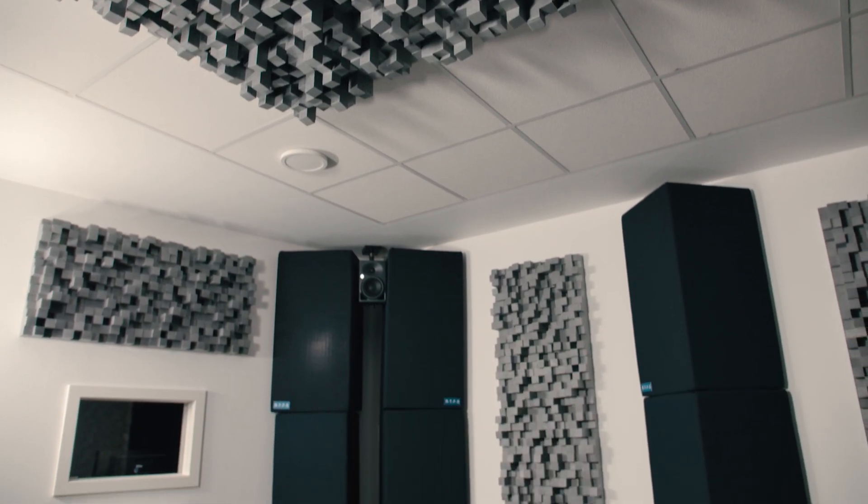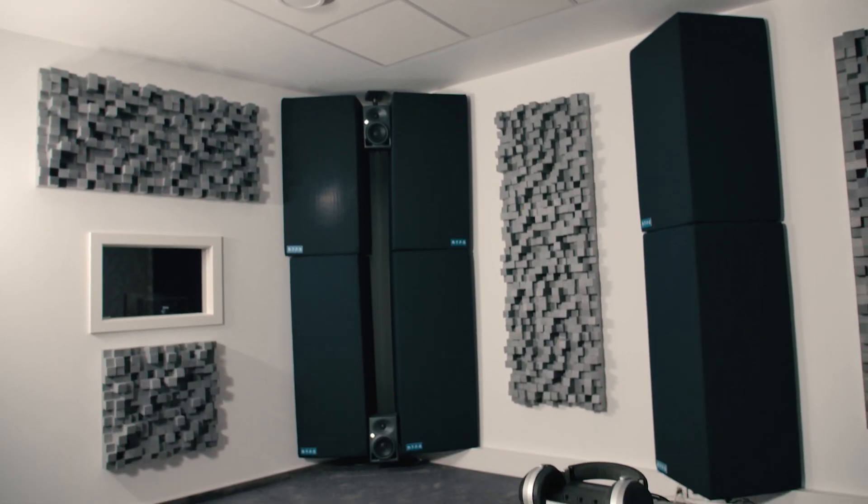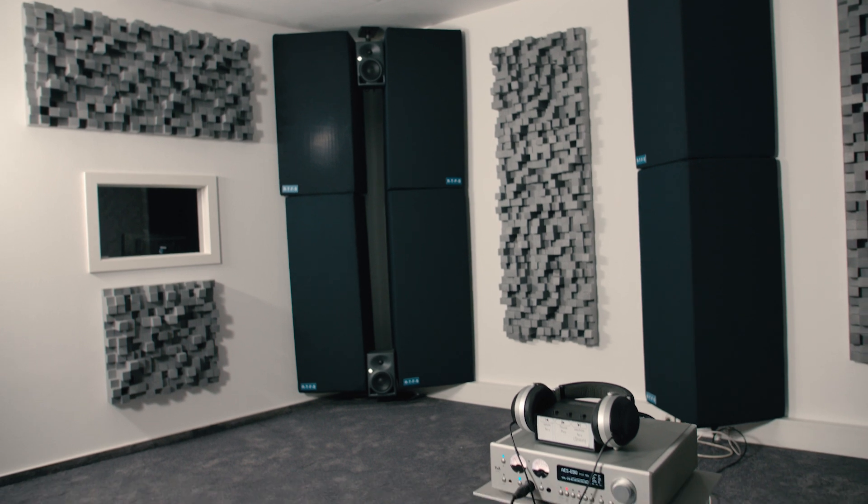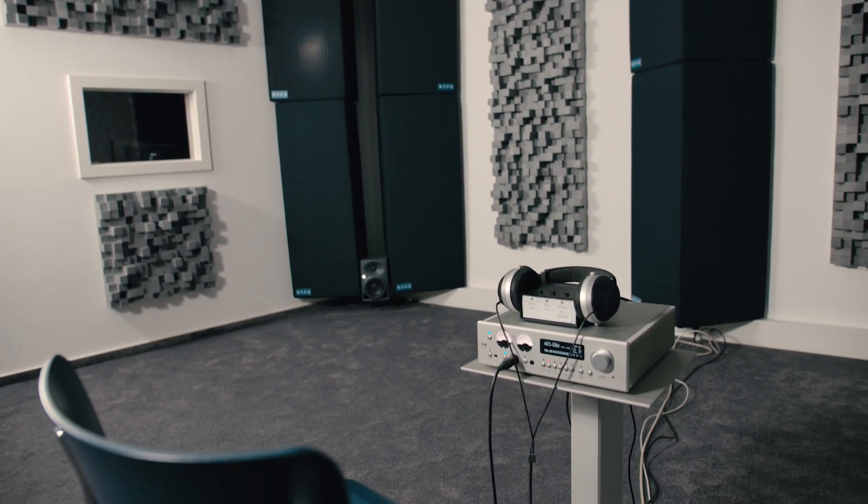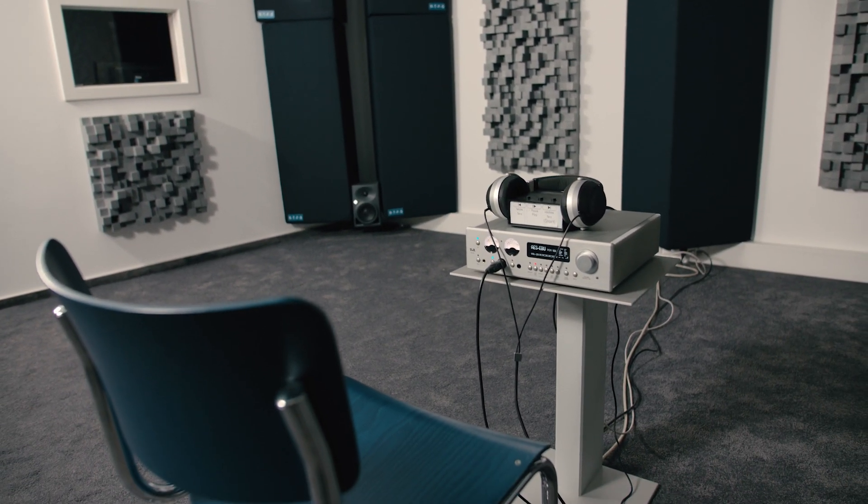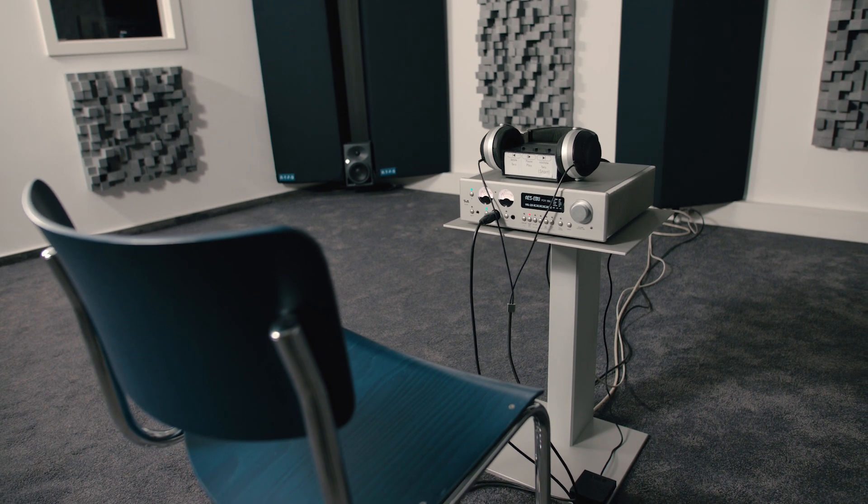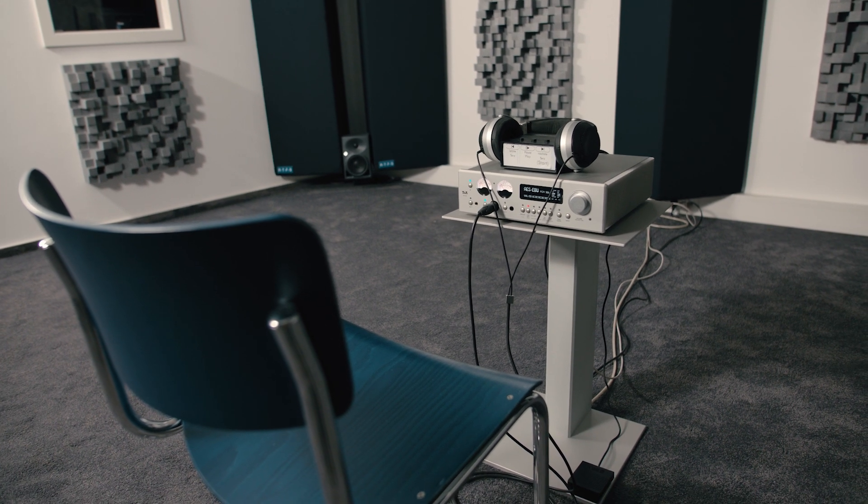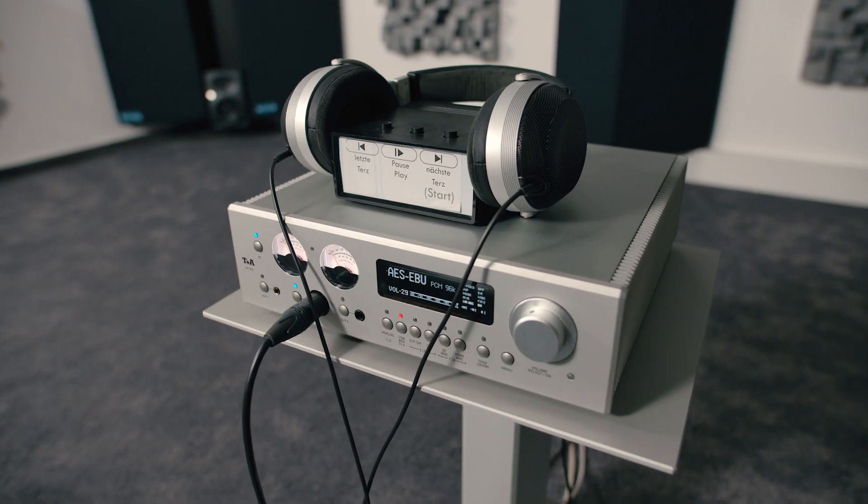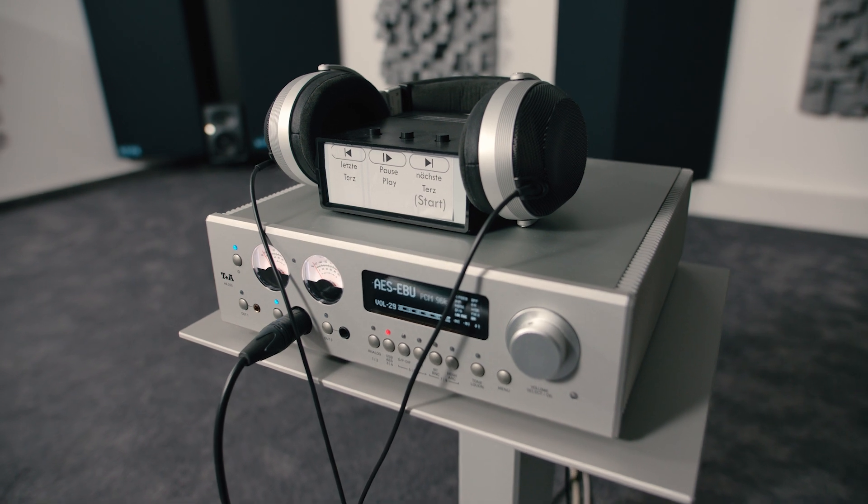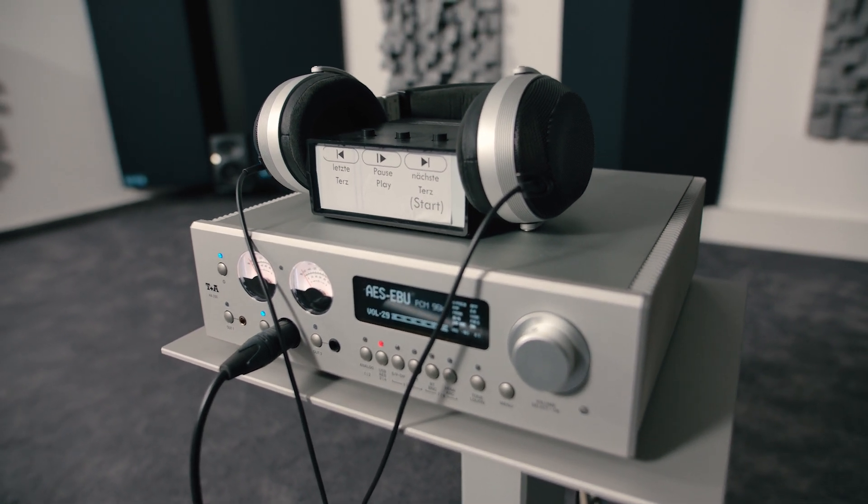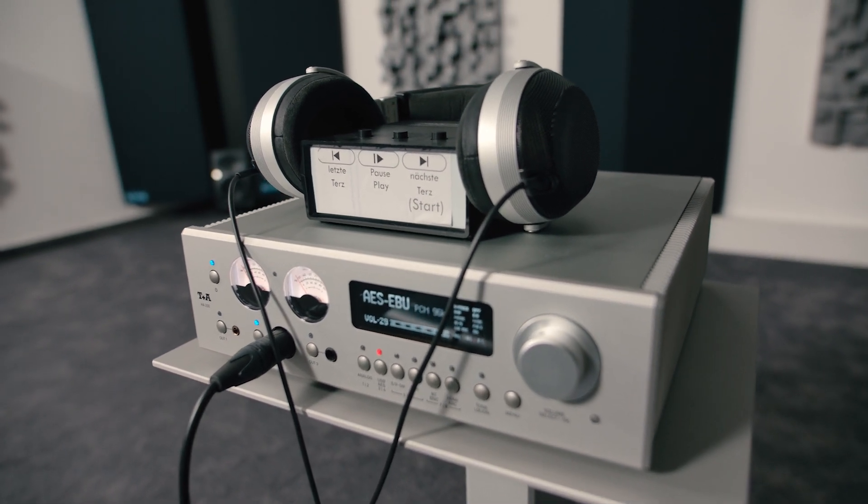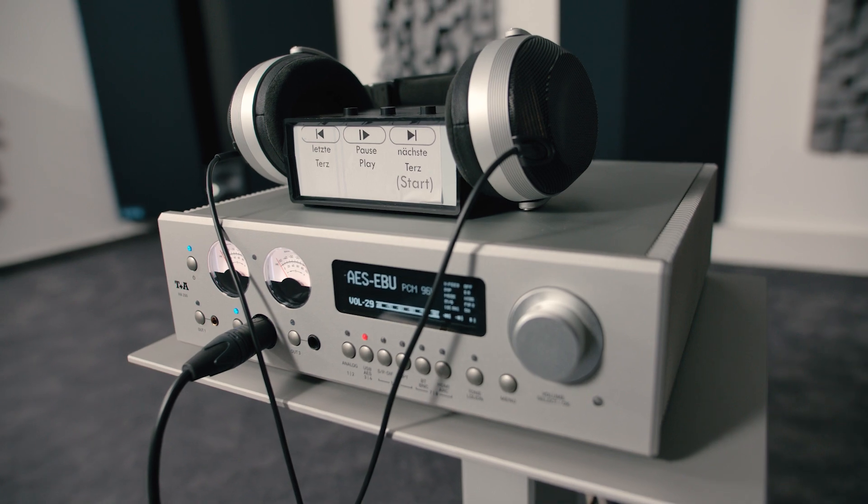Here we are sitting now in our diffuse field measurement room. I think there are not many rooms like this, but for us it was very important to build one because we want to learn more about the individual reception of sound by a headphone. The idea behind the room is that we create a so-called diffuse field.